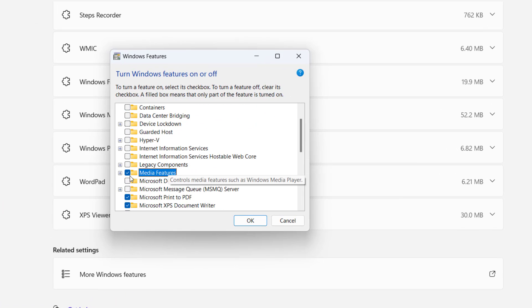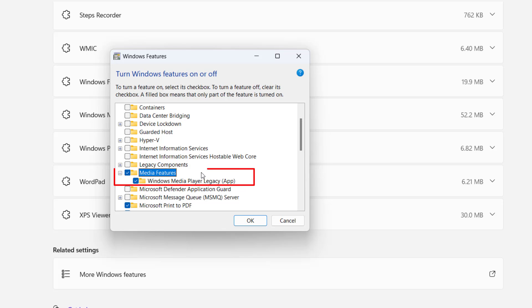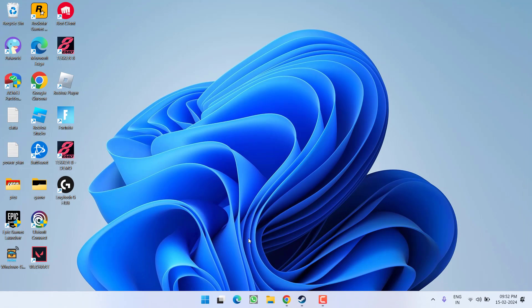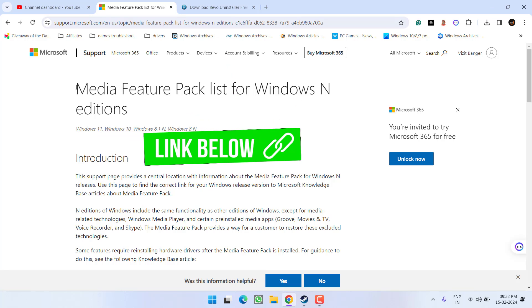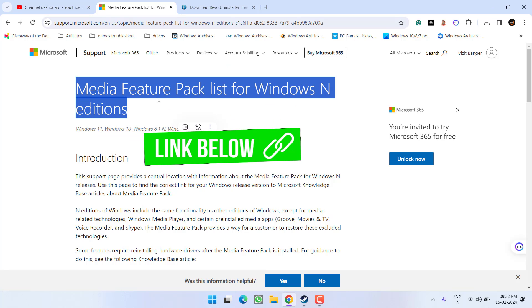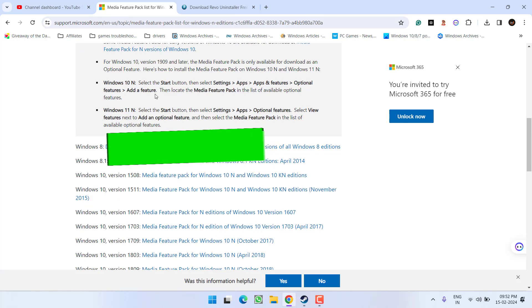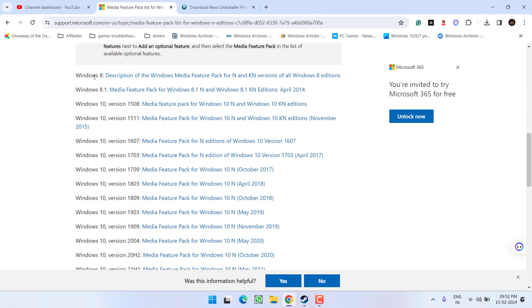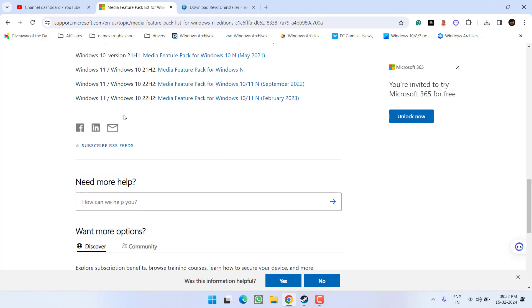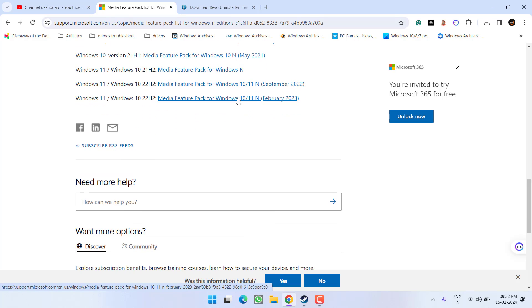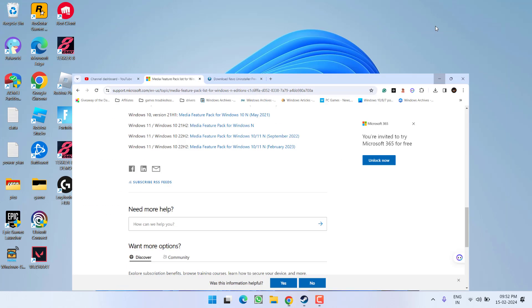Make sure Media Features is ticked right over here. If it is not available there either, head out to your browser and go to the official Microsoft website where you can download the Media Feature Pack. Scroll down and, depending on whether you have Windows 8, Windows 10, or Windows 11, download the appropriate Media Feature Pack, then double-click to run and install it to fix the Logitech G Hub stuck on loading screen issue.